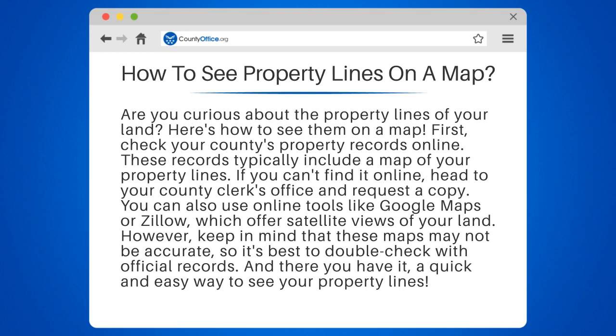First, check your county's property records online. These records typically include a map of your property lines. If you can't find it online, head to your county clerk's office and request a copy.